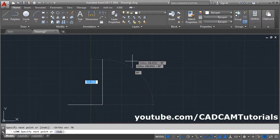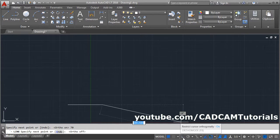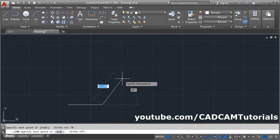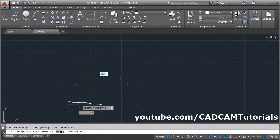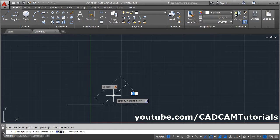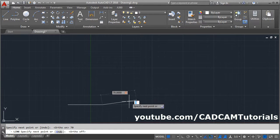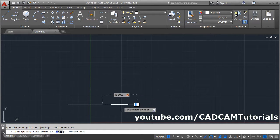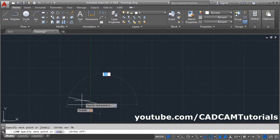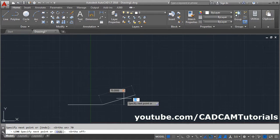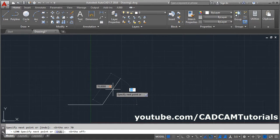To create the inclined line, make Ortho off. Give the length 70, then to give the angle press the Tab button. We need the angle between the two lines to be 120 degrees, but AutoCAD asks for the angle from the horizontal line. Since the angle is 120 degrees, this angle will be 180 minus 120, that is 60 degrees.